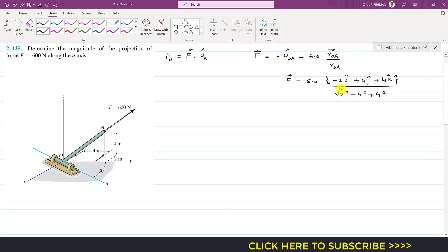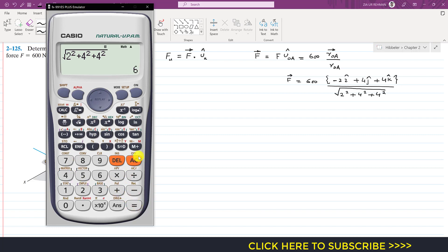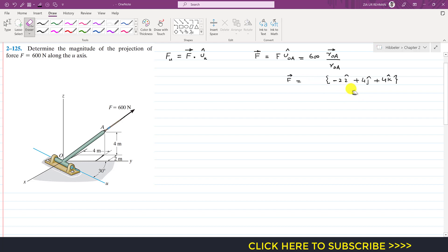The magnitude of this position vector equals the square root of (2² + 4² + 4²), which is the square root of (4 + 16 + 16). So the magnitude is 6. And 600 divided by 6 is 100.